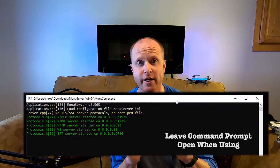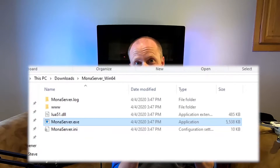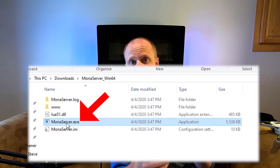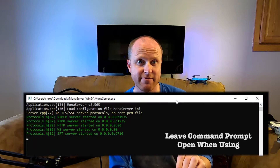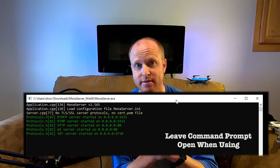There are two available downloads for Mona Server: a 32-bit and a 64-bit. The one you download will depend on the type of computer that you have. Most newer computers are 64-bit, so that is the one you'll probably want to download. You're going to download the zip file, unzip it, and double click the monaserver.exe file. That is it for that part of the project.